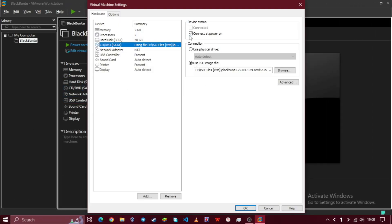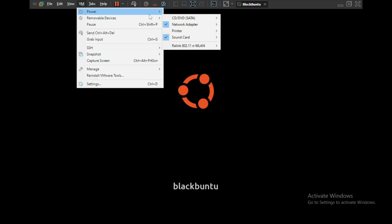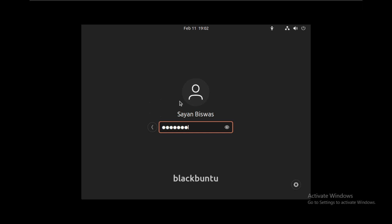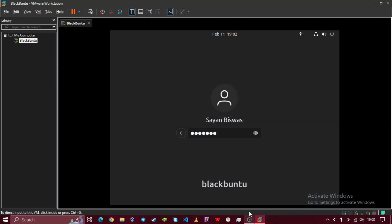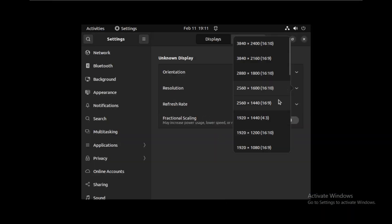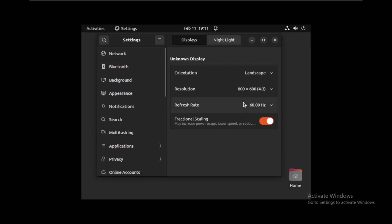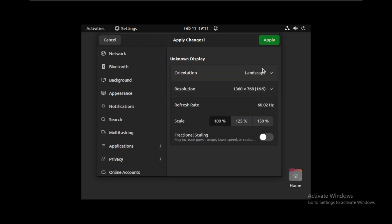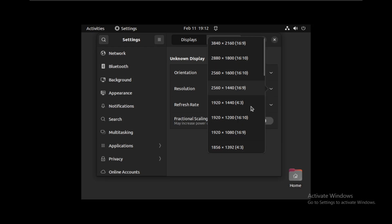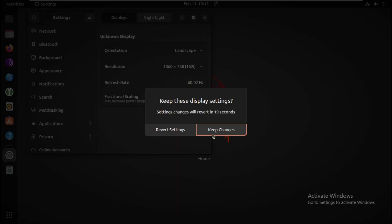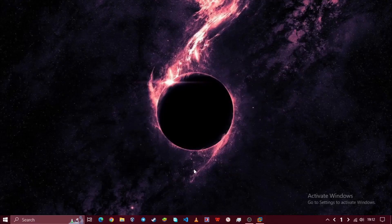Open your VM settings and remove the installation media. Then start your VM. Enter your password. Now open display settings and change the resolution to your native display resolution. Then click on keep the changes. Now the setup is complete.